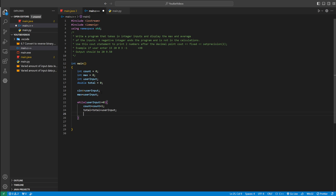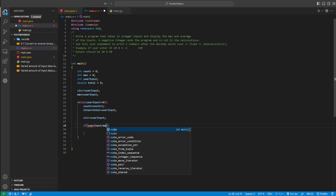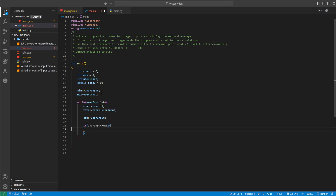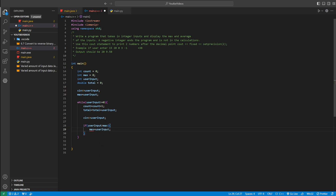Then we ask the user to enter another number — this cin checks whether we should end the program. So we say cin into user_input again. Then we check if it's bigger than max using an if statement: if user_input is greater than max, we update max by setting max equal to user_input.